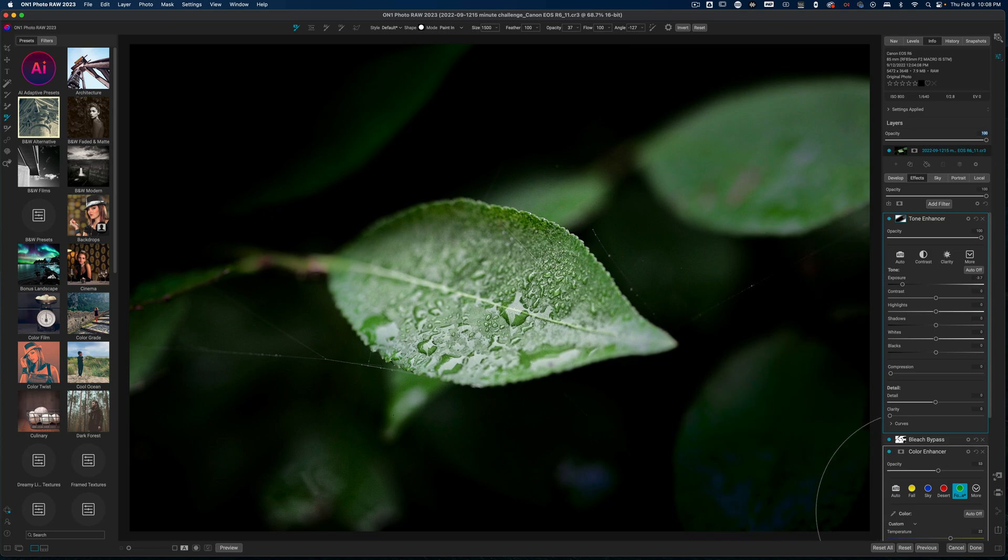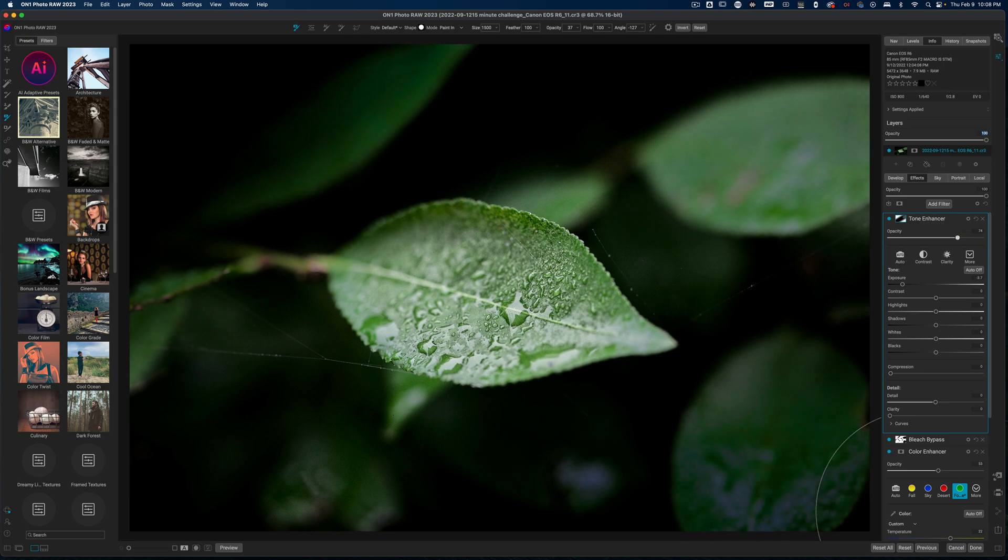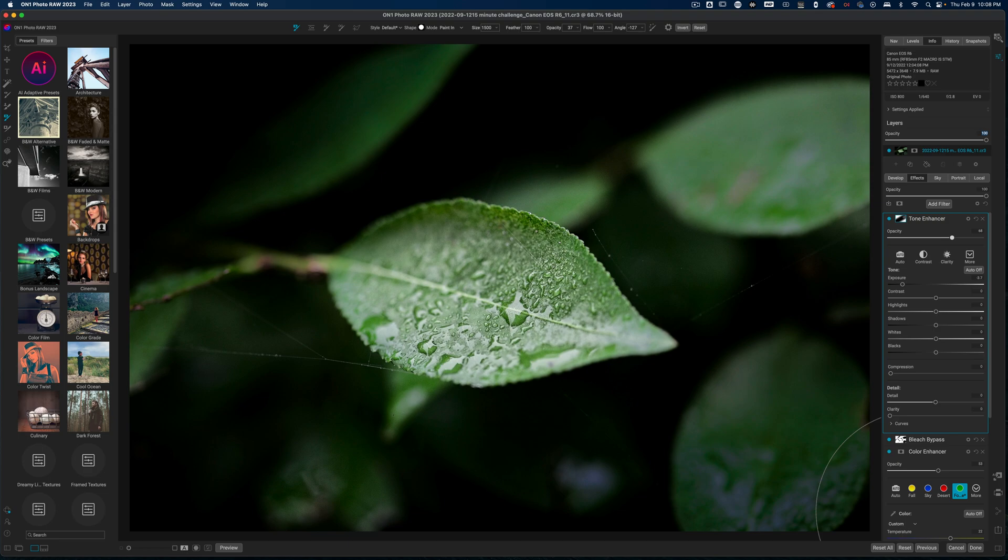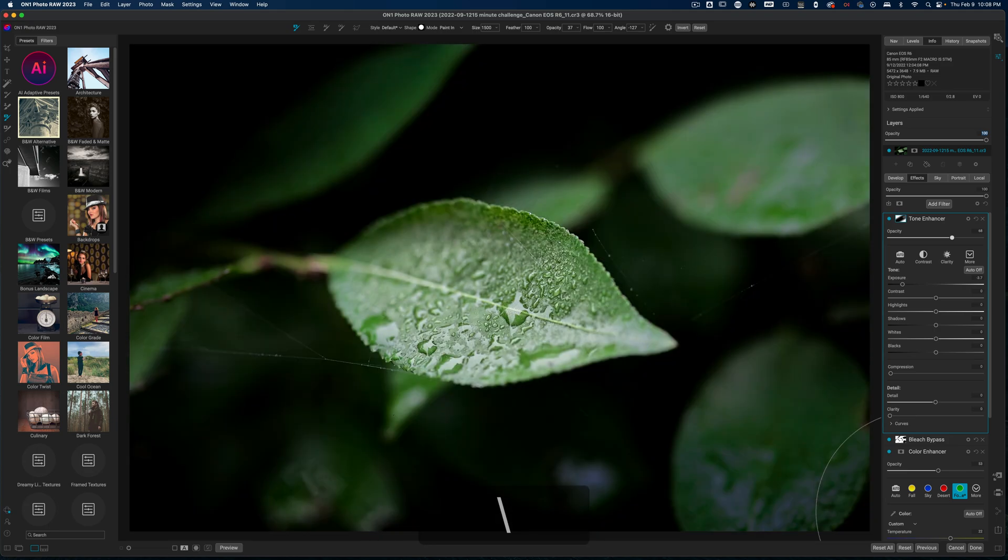So that way, the focus really is on the leaf. I didn't do like a vignette, I did more of a light fall off. And what I can do is just pull back on the opacity of this particular tone enhancer filter. And this gives us a very different look. Going from this to this is great.